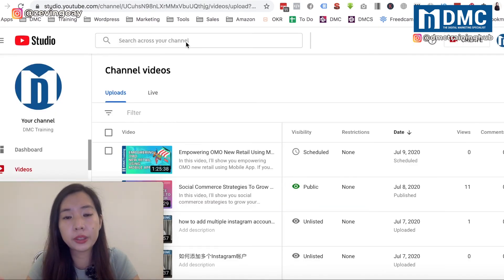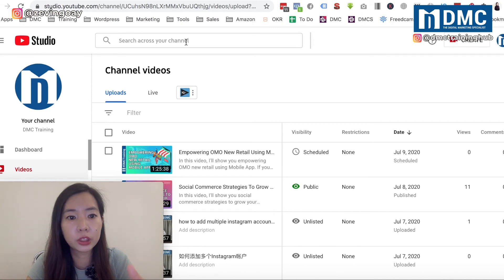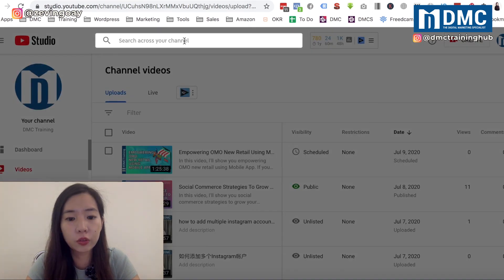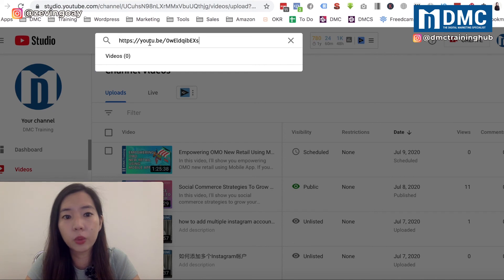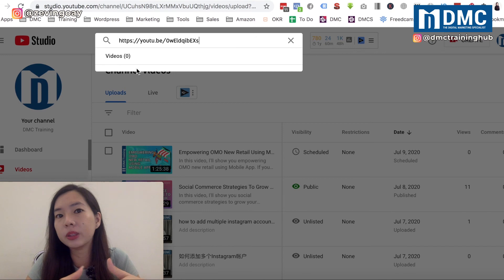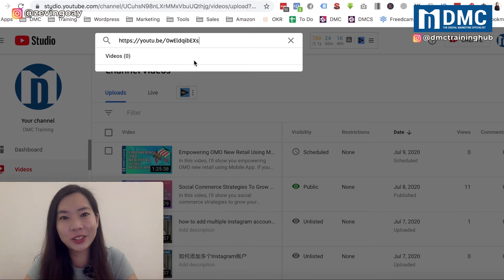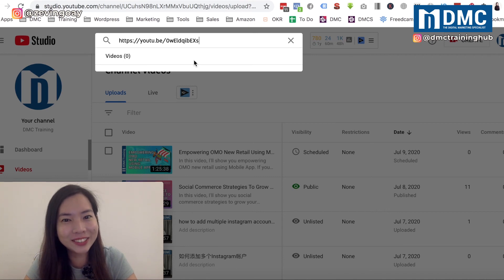Once your video has been deleted, it will redirect you back to the channel video page. You can double-check if your video has been deleted by searching at your channel. When you search for the same URL, if the video is no longer showing up, it has been successfully deleted. You can leave a comment below and let us know whether or not you have successfully deleted your videos on YouTube.